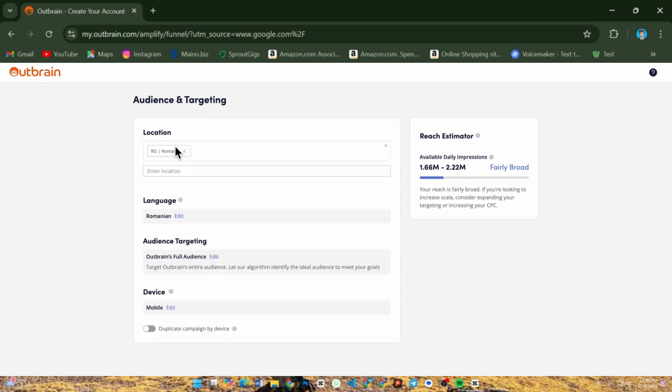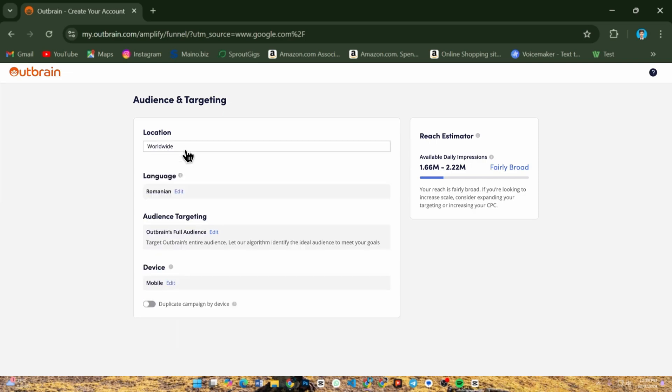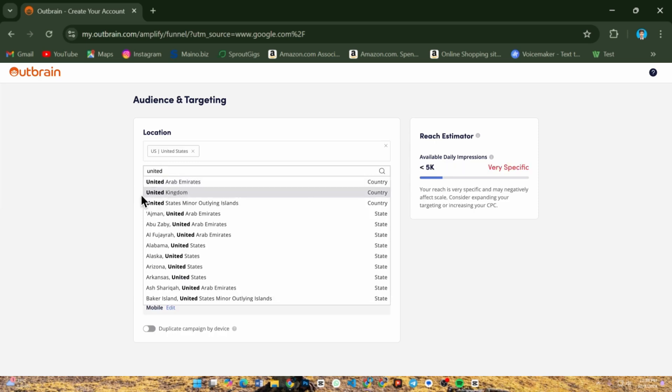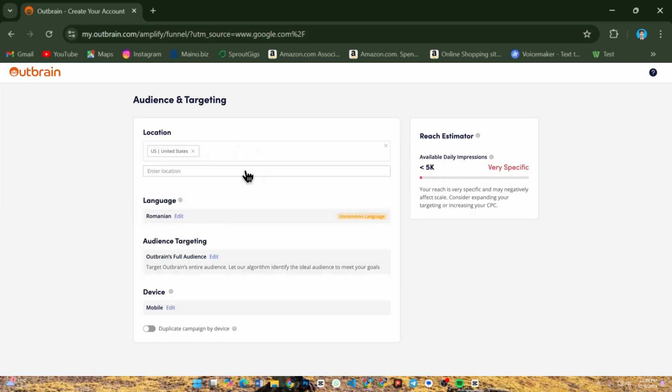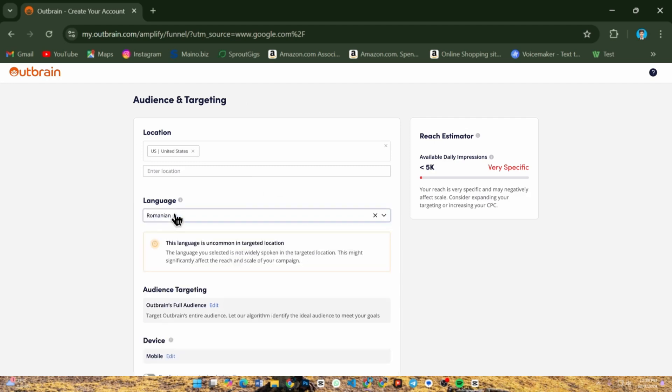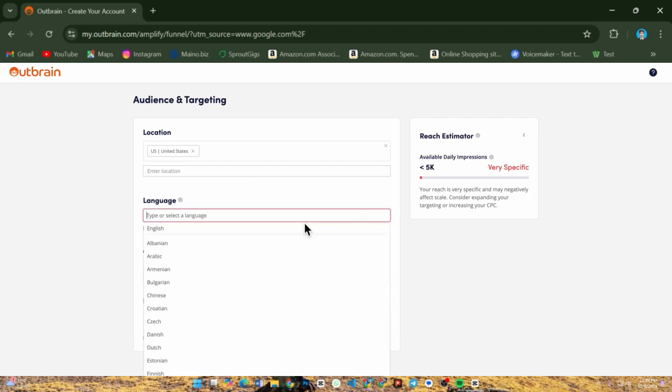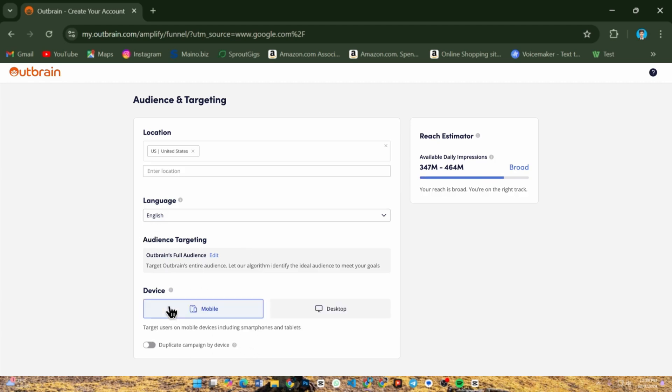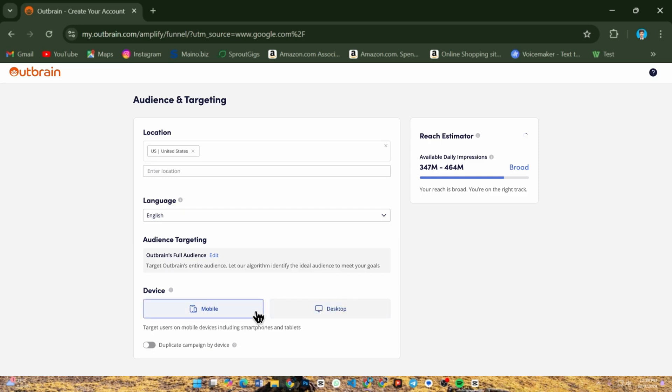Next, set your campaign budget. You can choose a daily or total budget. Outbrain also lets you set a cost per click or CPC bid, which is how much you are willing to pay for each click. Be sure to monitor your bid and budget to optimize performance throughout the campaign.